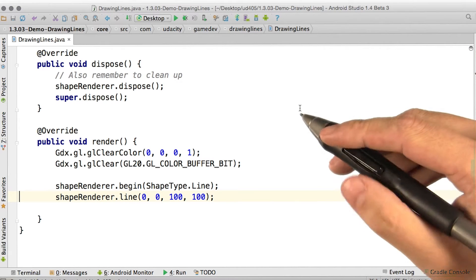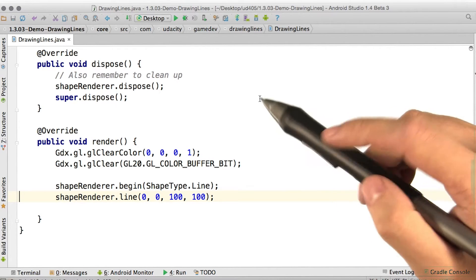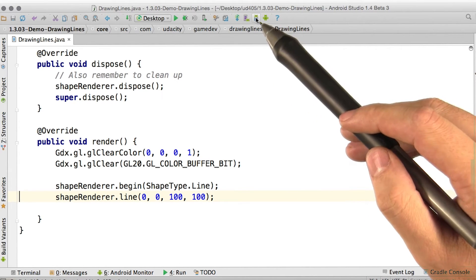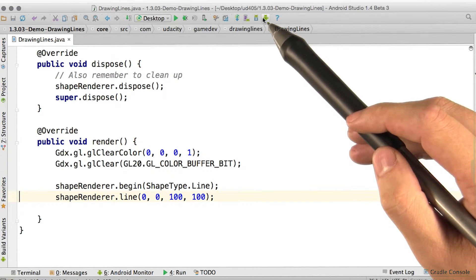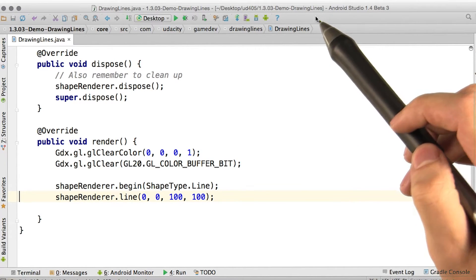Let's move on to drawing lines. You can follow along by loading up 1.3.03 demo drawing lines.